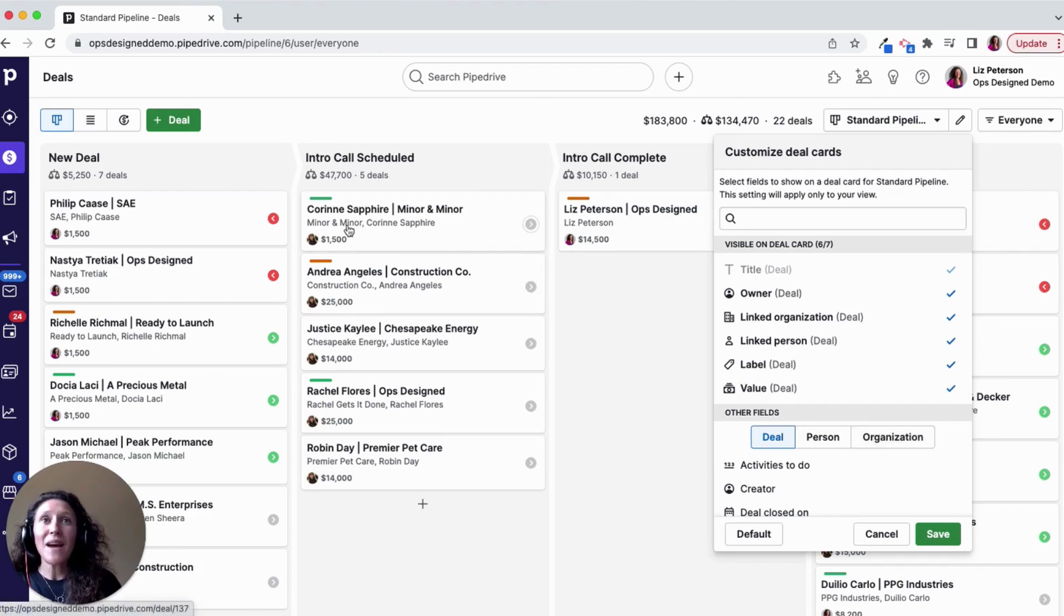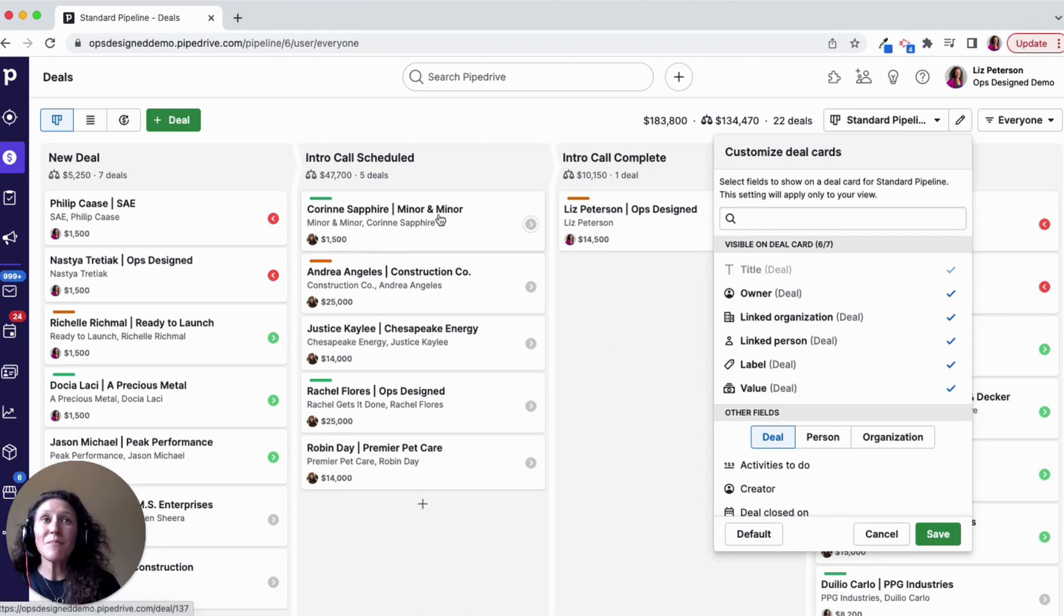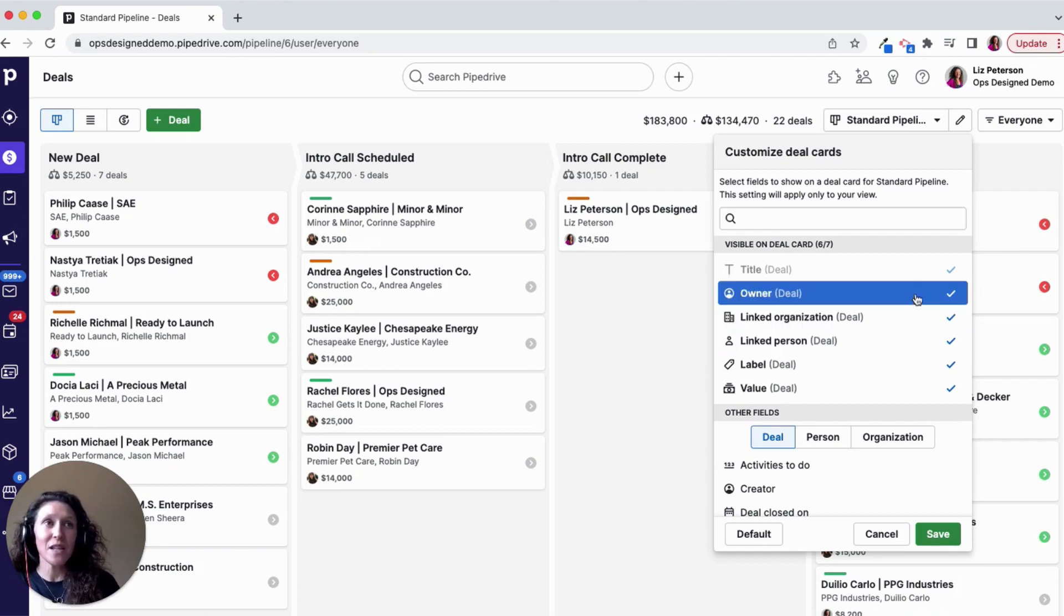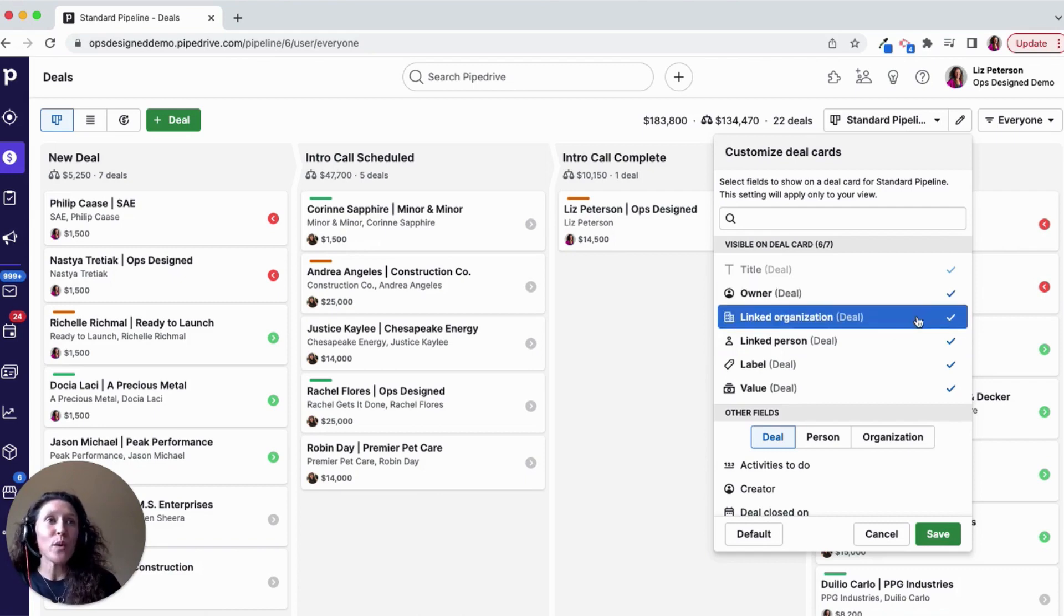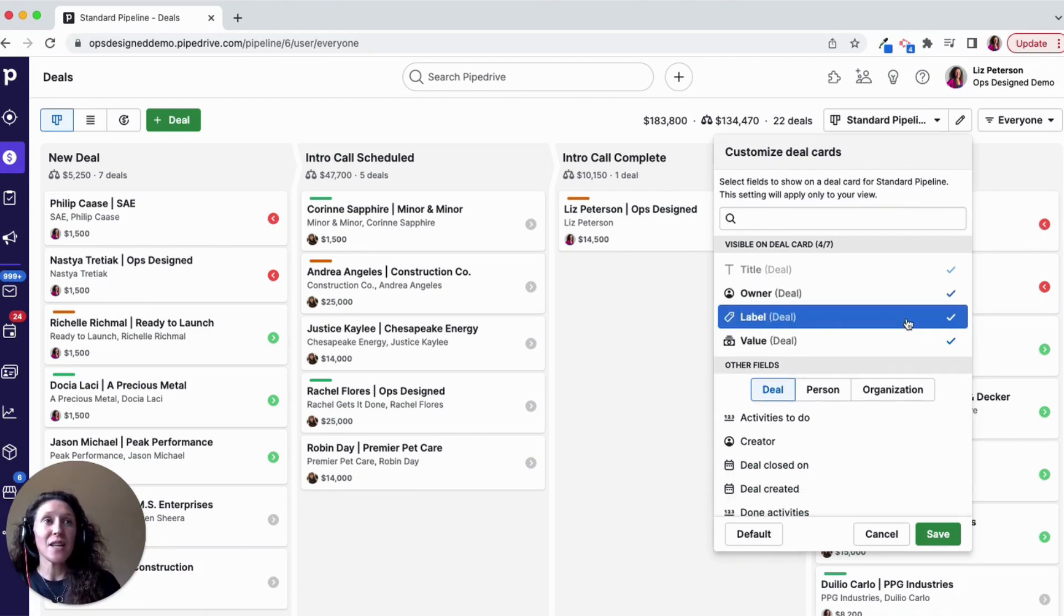So in my case, you can see that the name of the person as well as the organization, that's actually in my deal title. So I don't need that additionally. So I'm going to remove the organization and the person fields.